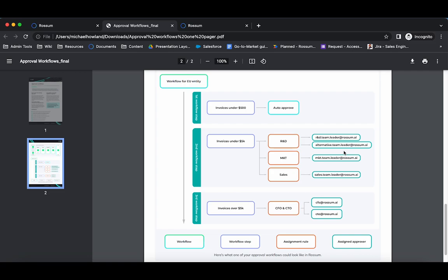Documents are automatically assigned for approval based upon the department. For the R&D department, either the team leader or the alternative team leader can approve the document.